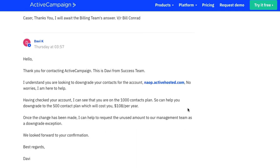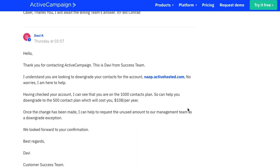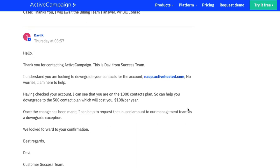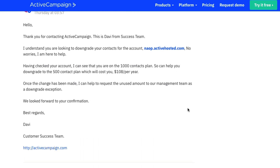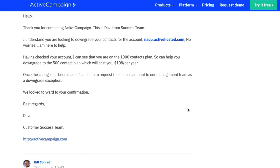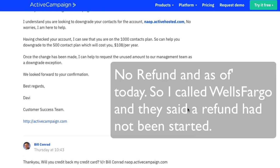Then finally I get a report back from David Kaye thanking me for the contact, that they will drop it back for 500 contacts to $108 per year.